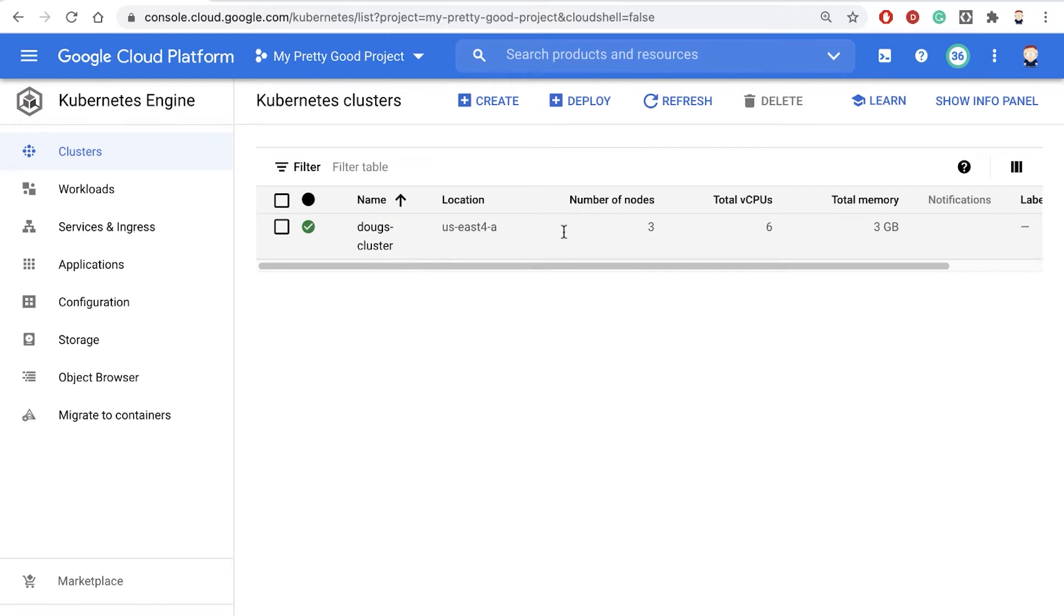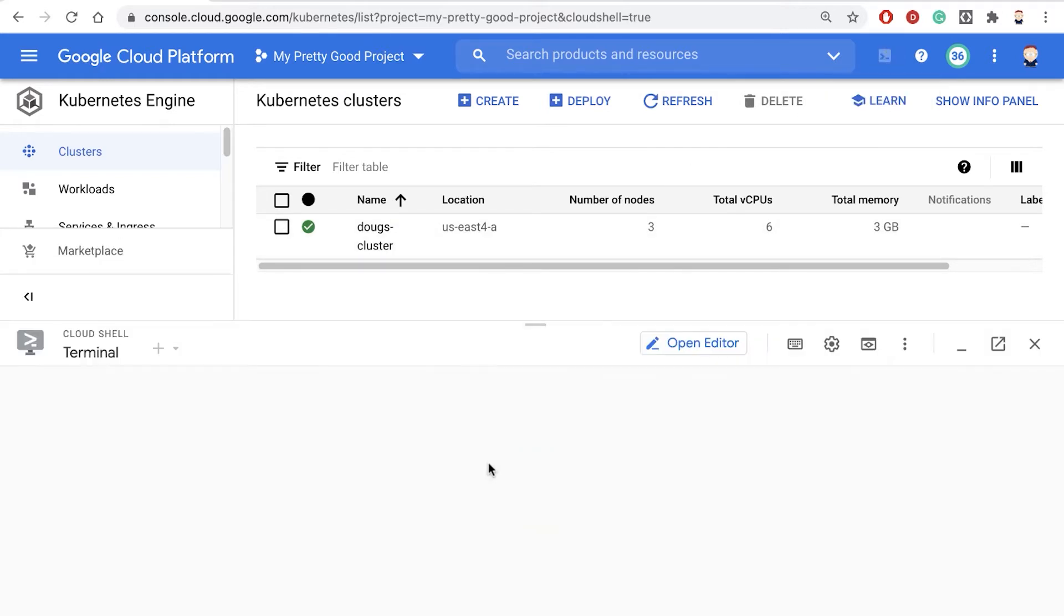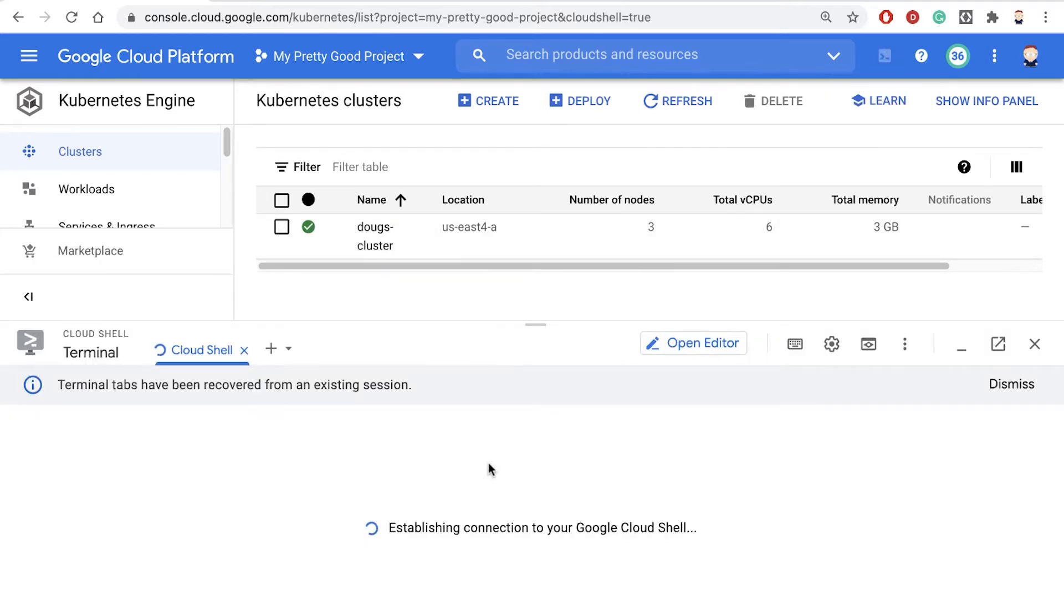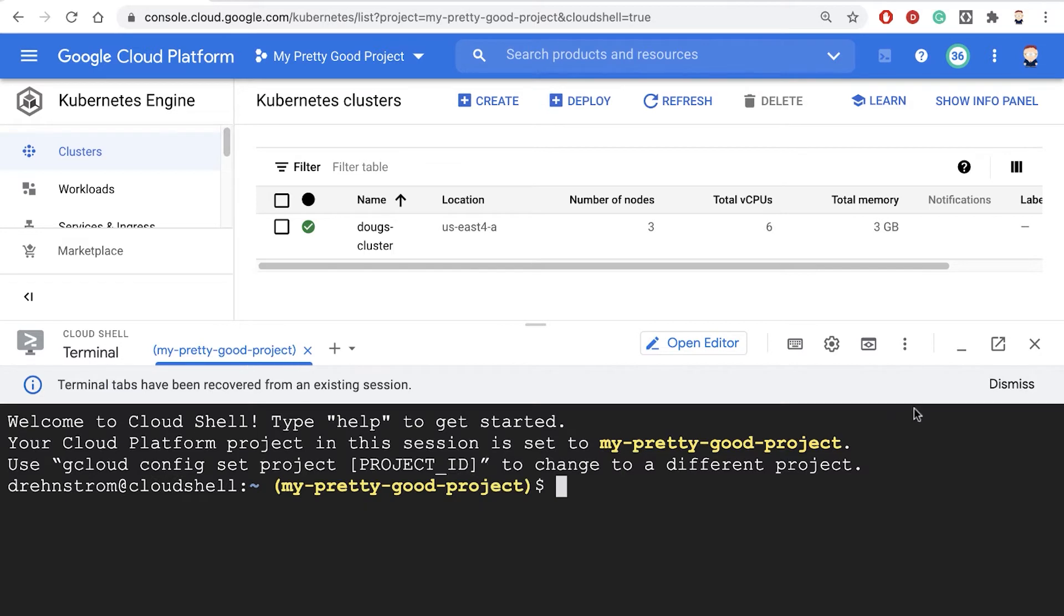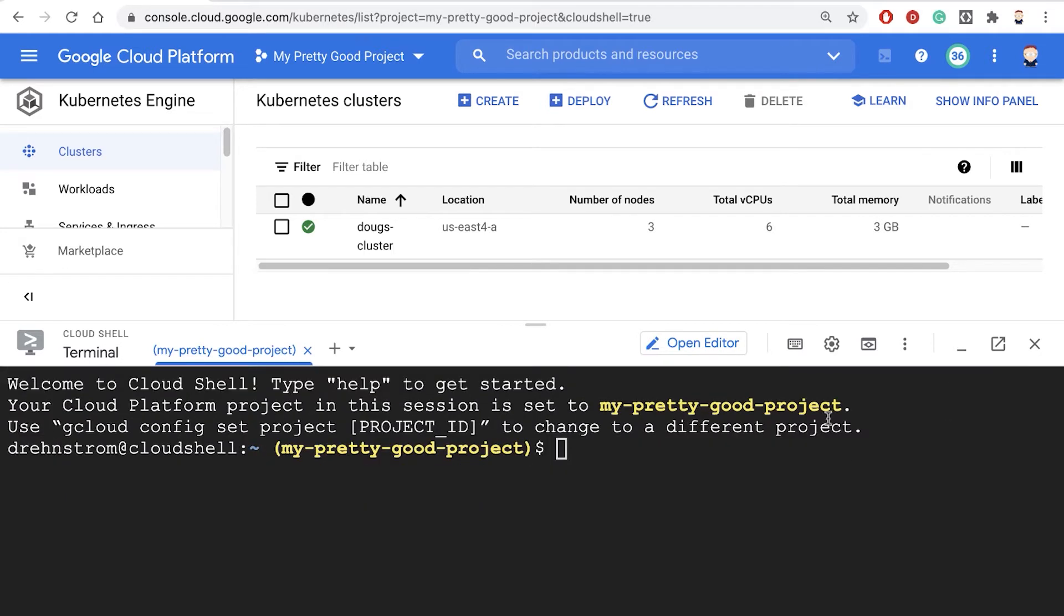So now I want to connect to that. So let's start up Google Cloud Shell, and we'll enter the command.